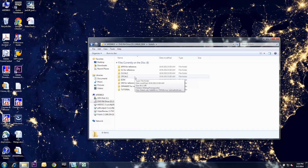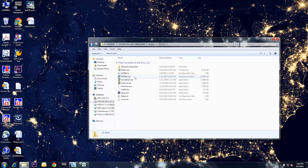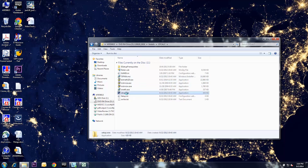From here, you can choose which calculator you would like to install first. Once inside the folder, look for the setup.exe file. For CLCalc, this will be in the subfolder of the same name. Right-click the setup.exe file and select Run as administrator.